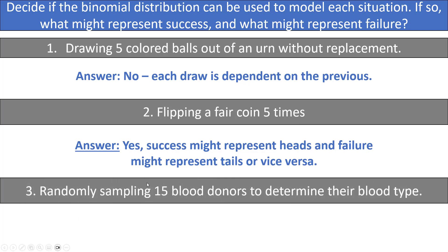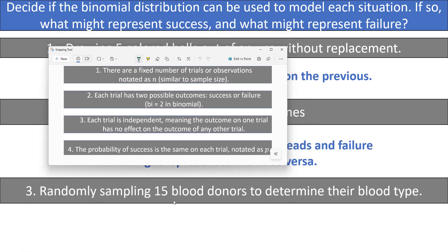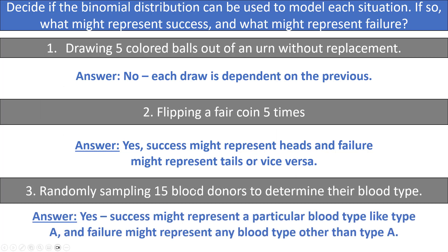Last example: randomly sampling 15 blood donors to determine their blood type. Are there a fixed number of trials? Yes, 15 blood donors, each considered a trial. Does each trial have two outcomes? Not strictly, since there are many blood types — but we can say people with O positive blood are success and any other blood type is failure. Is each trial independent? Yes, if this is truly a random sample, one person's blood type doesn't affect another's. Is the probability of success the same on each trial? Yes. So we could model this situation with a binomial distribution.